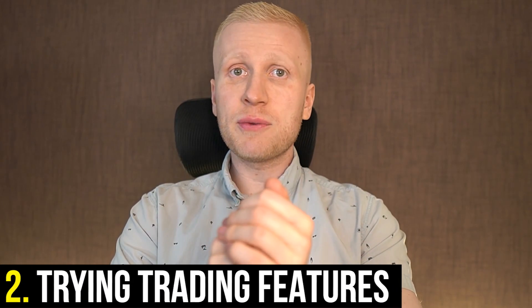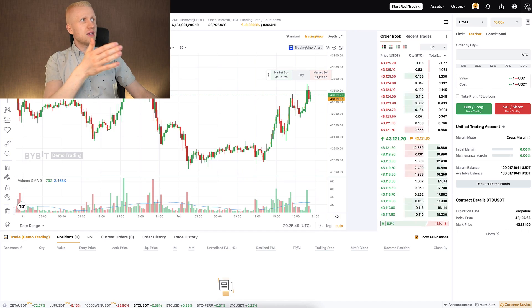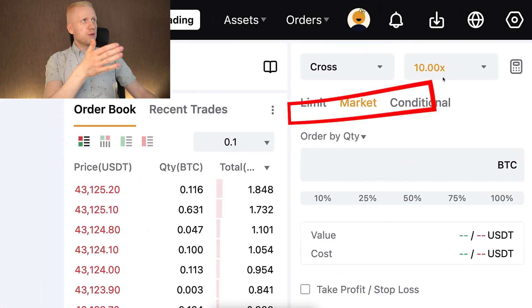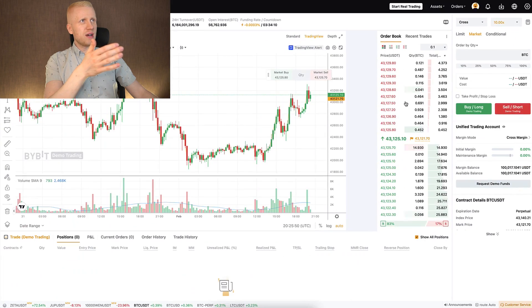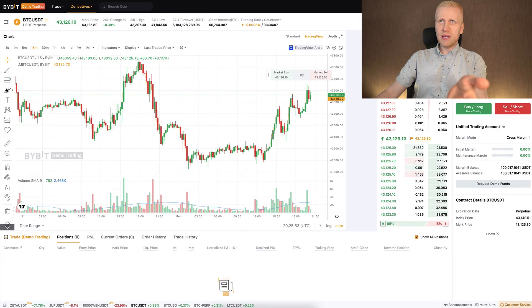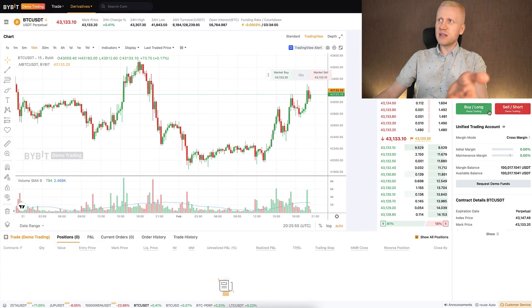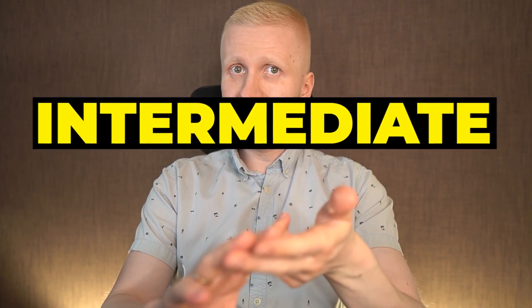Second, it's also great for trying different trading features — for example, different order types, different parameters, drawing different charts, and doing all these things. So it's great even for intermediate and advanced traders, not only for beginners.